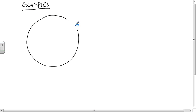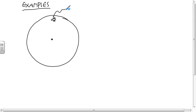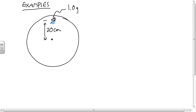Let's do some examples. Let's say that there's a record player — how big are those old LPs? What do you think the radius is? About 20 centimeters? Yeah, let's say that. And let's say there's an ant on it. How many grams does an ant weigh? One gram? Sure. And let's say that the radius is 20 centimeters — that's the distance from the center of the record to the ant.